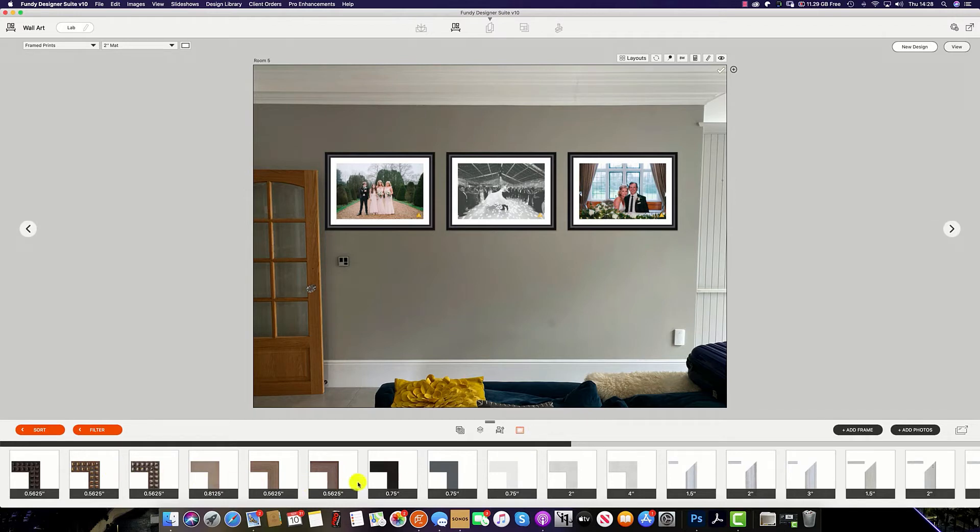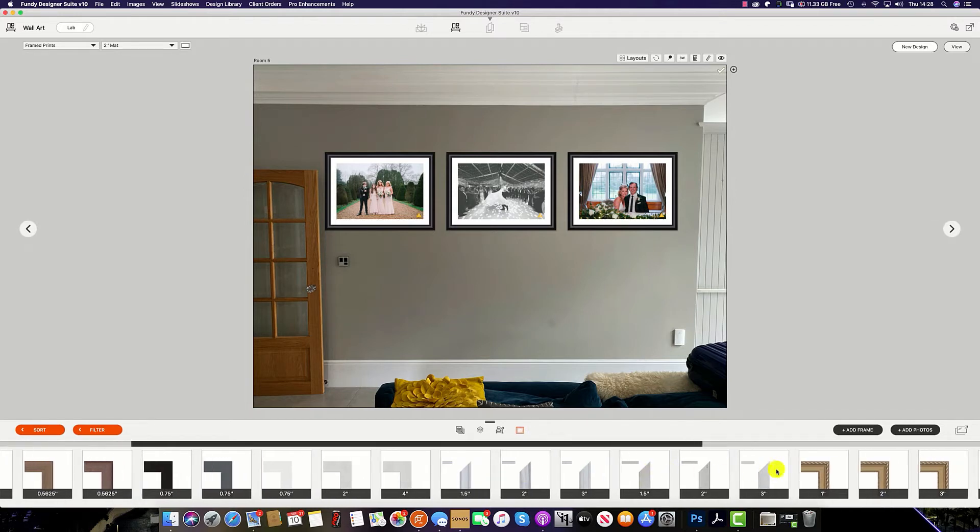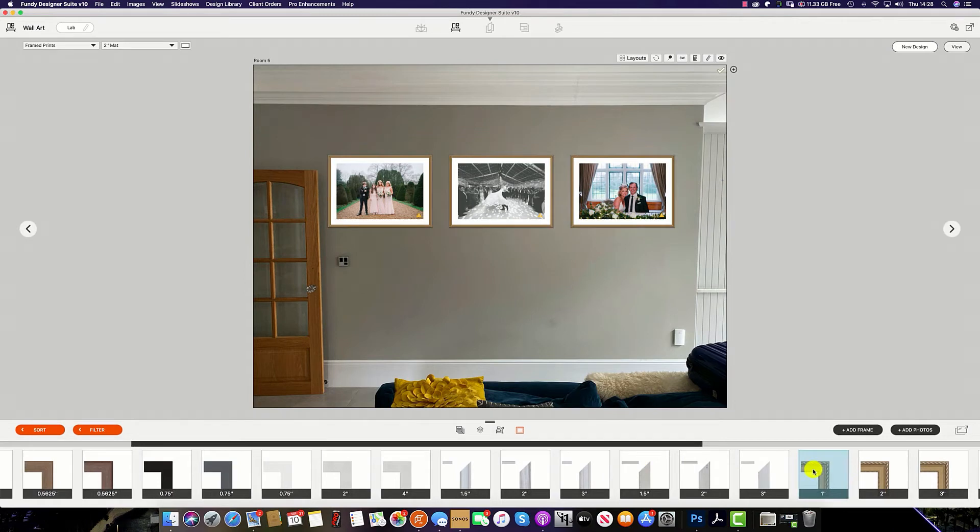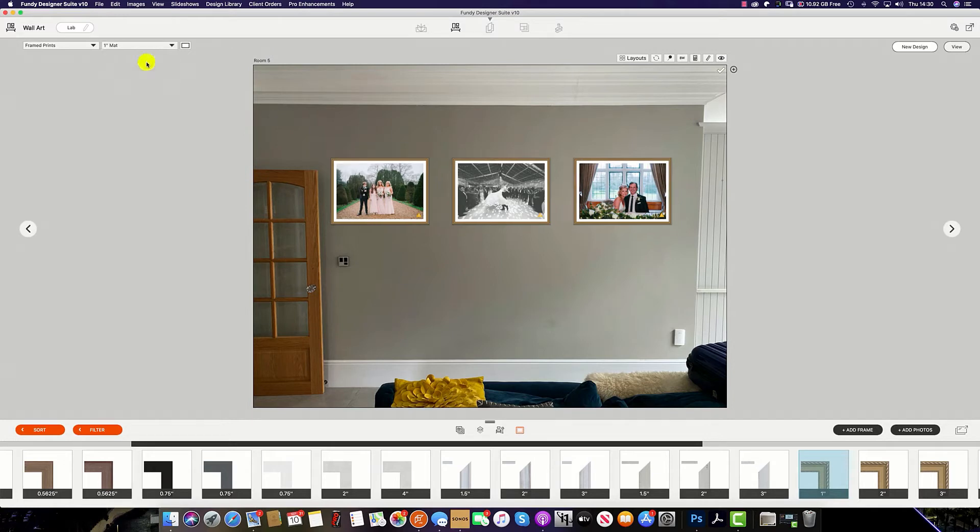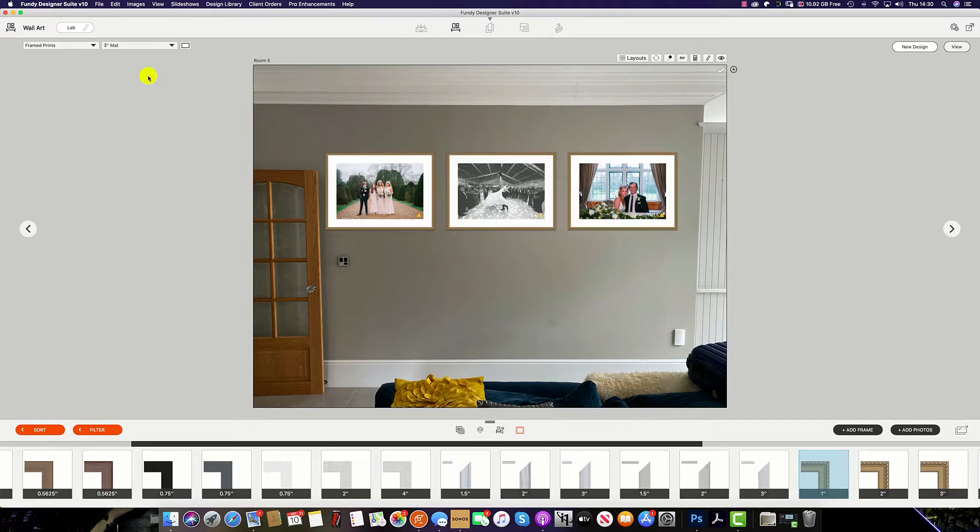Once you click this button, you can see pre-loaded Fundy Designer frames at the bottom which you can select to change, or you can import your own image from your preferred lab of choice. Once you have chosen your desired frame, you can simply click up here and change the size of your mat to suit the size of the frame.